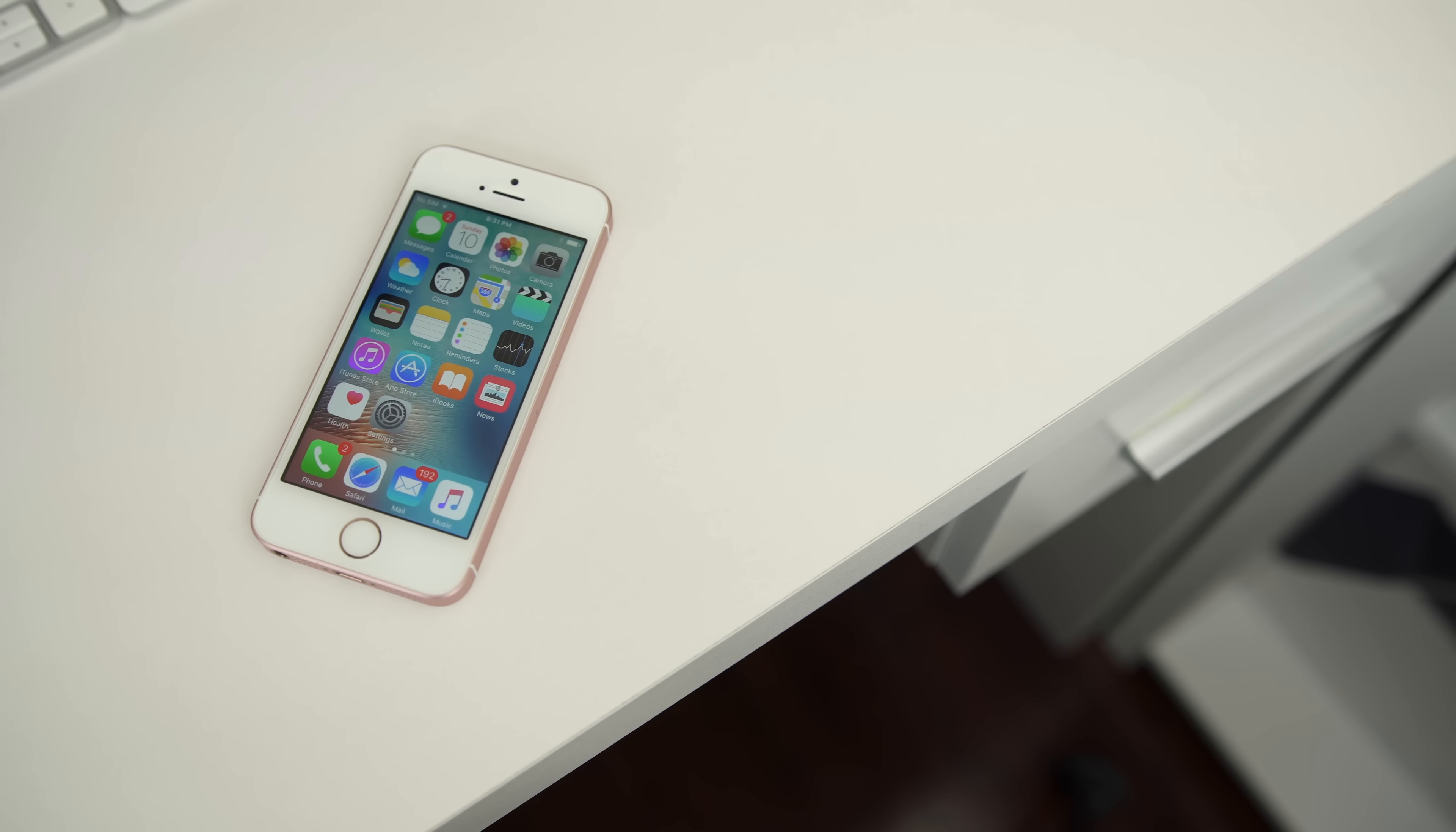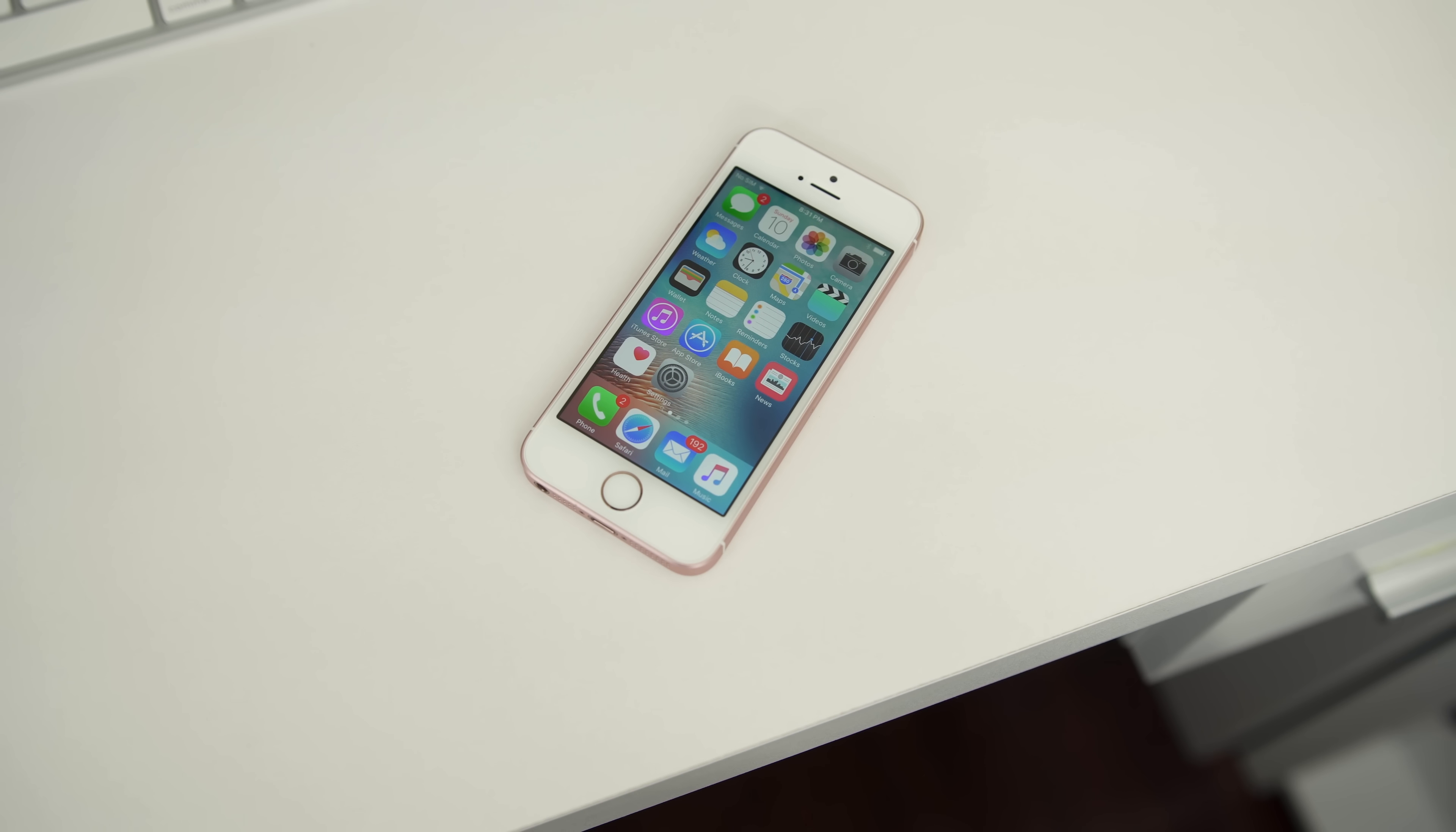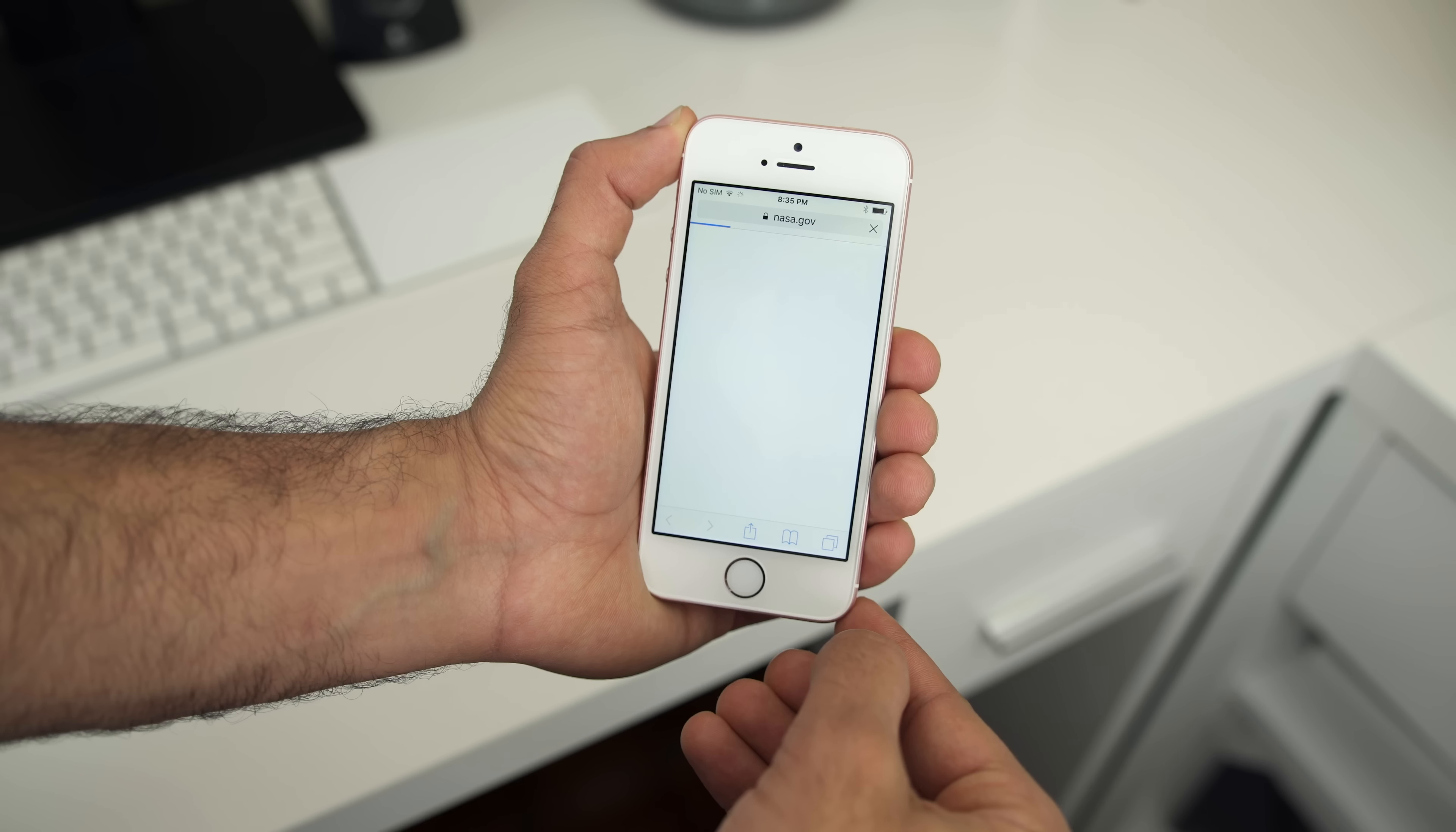So while they do claim it's an iPhone 6S in a smaller body, it's not 100% true. However, if you really do like the small form factor, then you'll be happy to know that the iPhone SE performs just as well as the iPhone 6S.